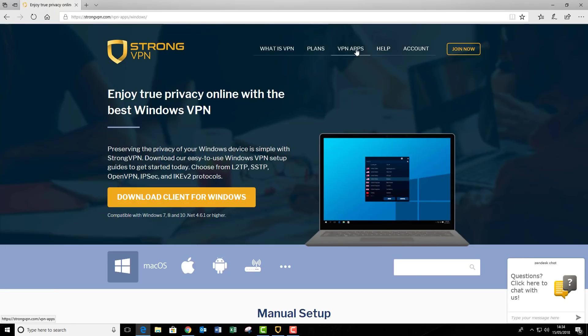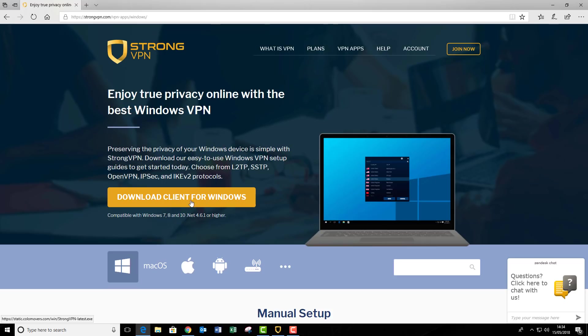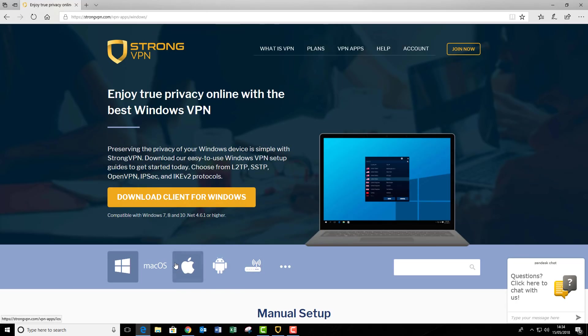That's under VPN apps. Now, this page actually detects what device you're currently using, so it knows I'm using Windows, so it's automatically come up here saying download client for Windows. So I'm going to do that, but if you are using a Mac, then it will come up here automatically, but you can also choose different devices down here if you just wanted to see the tutorials. So we press download client for Windows.